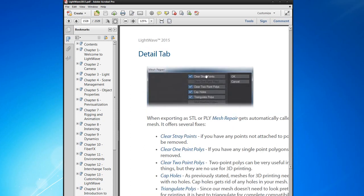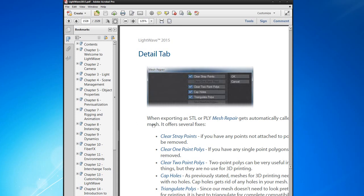There's three-point polys, two-point polys, cap holes. Cap holes, I guess it's cool. Triangulate polys. So it's basically actually used for exporting as STL or PLY.